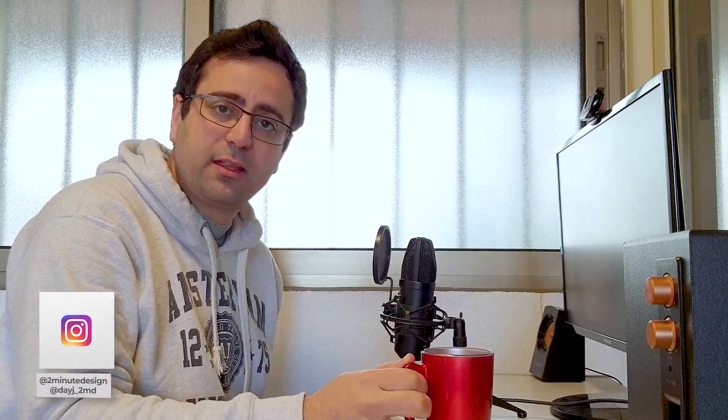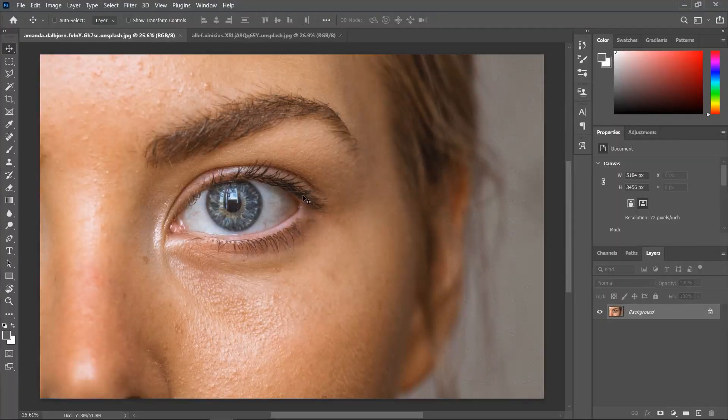In the first one, the eye is light and in the second one, the eye is much darker. And you can download these pictures using the link in the description. Let's start with this one.